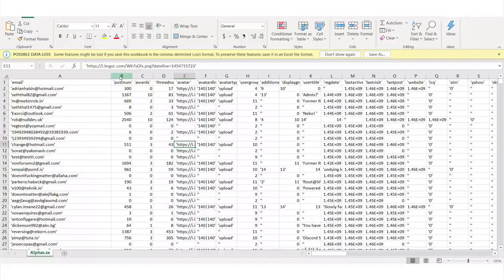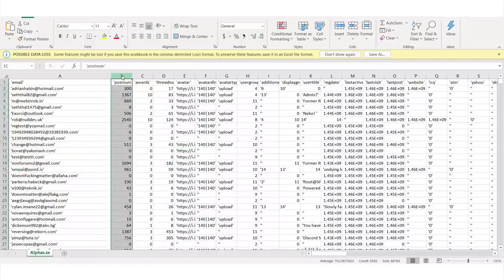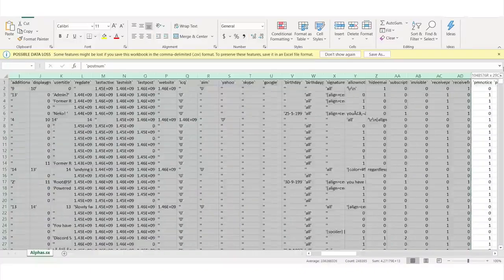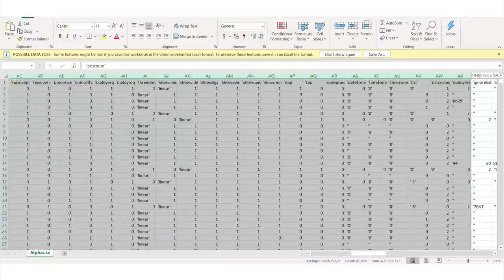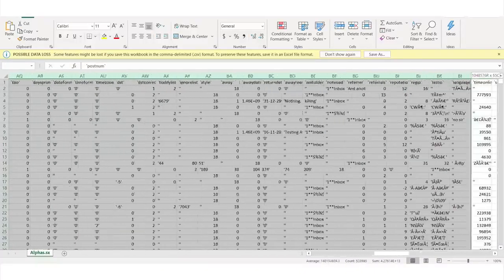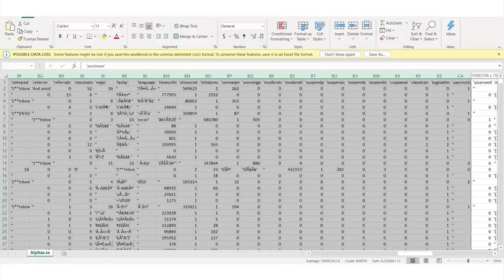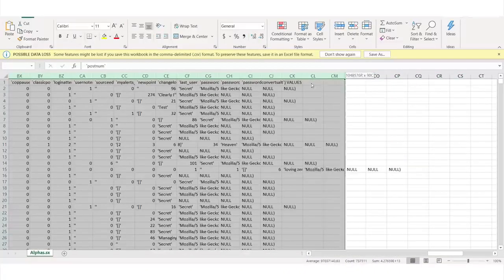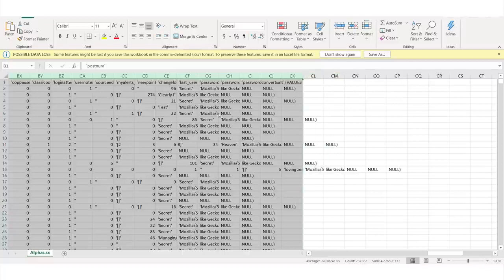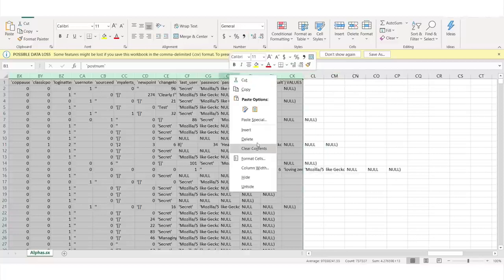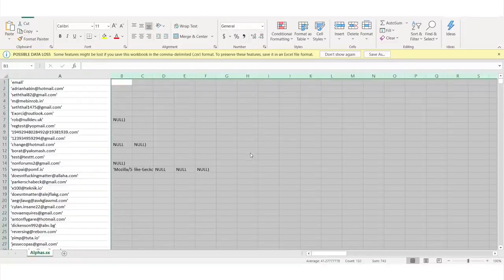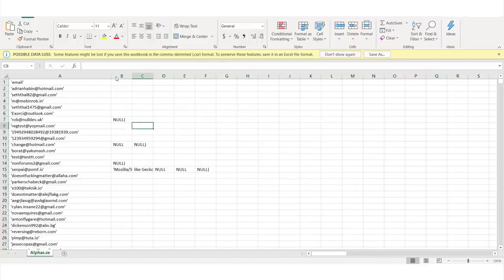The next step is I'm actually going to delete all of the other data that's in here. There's language, password data — see, these are their passwords. We're going to delete that information. Now all we're left with is the emails.